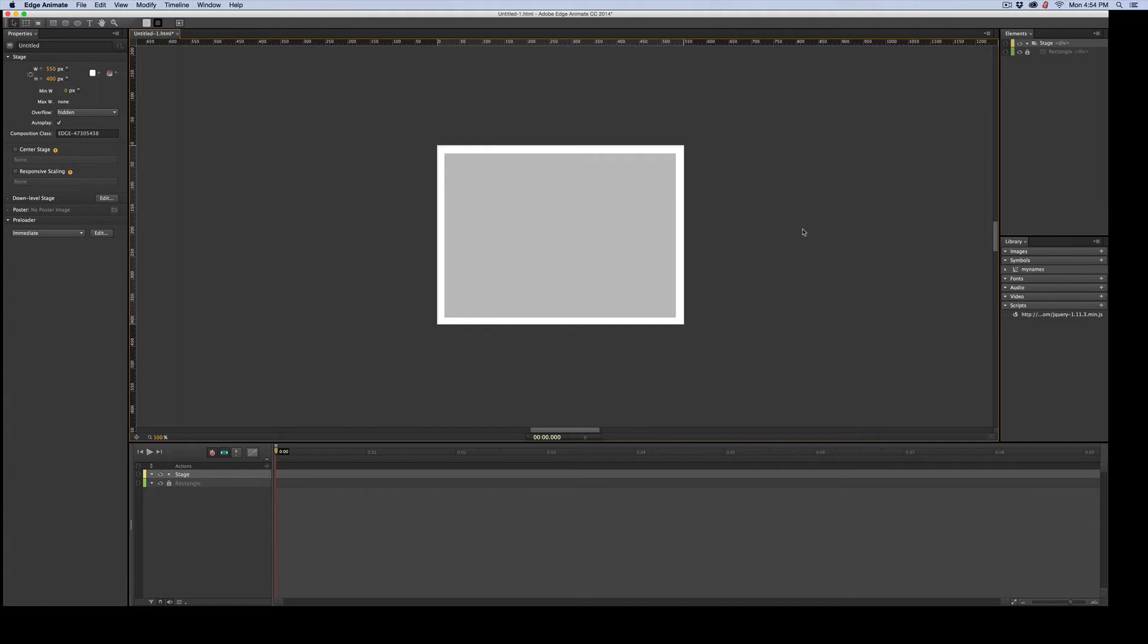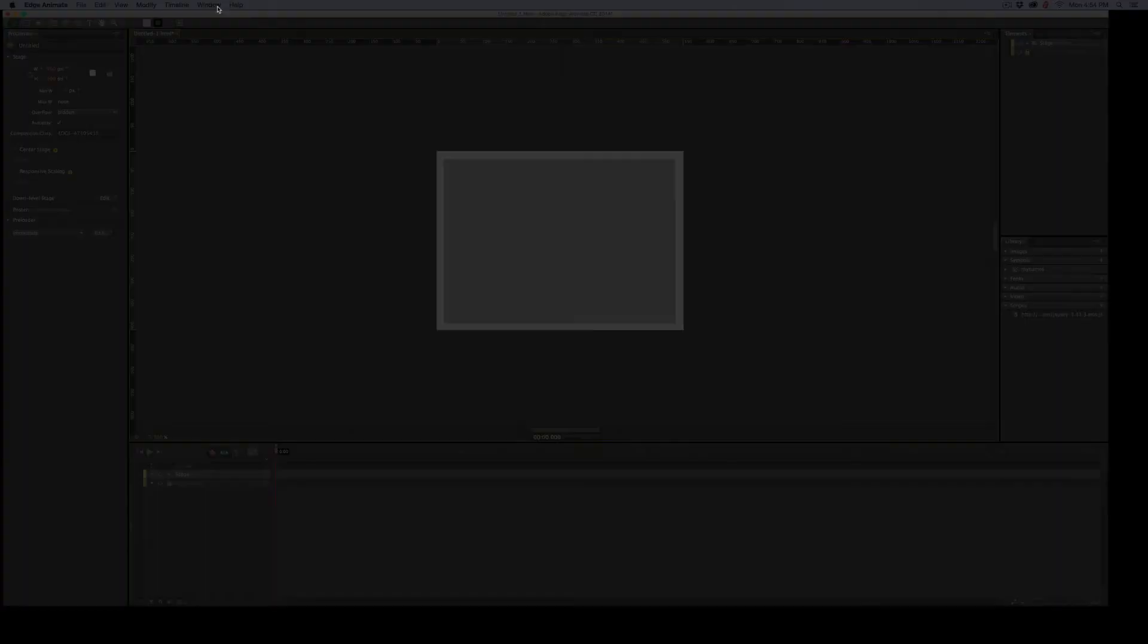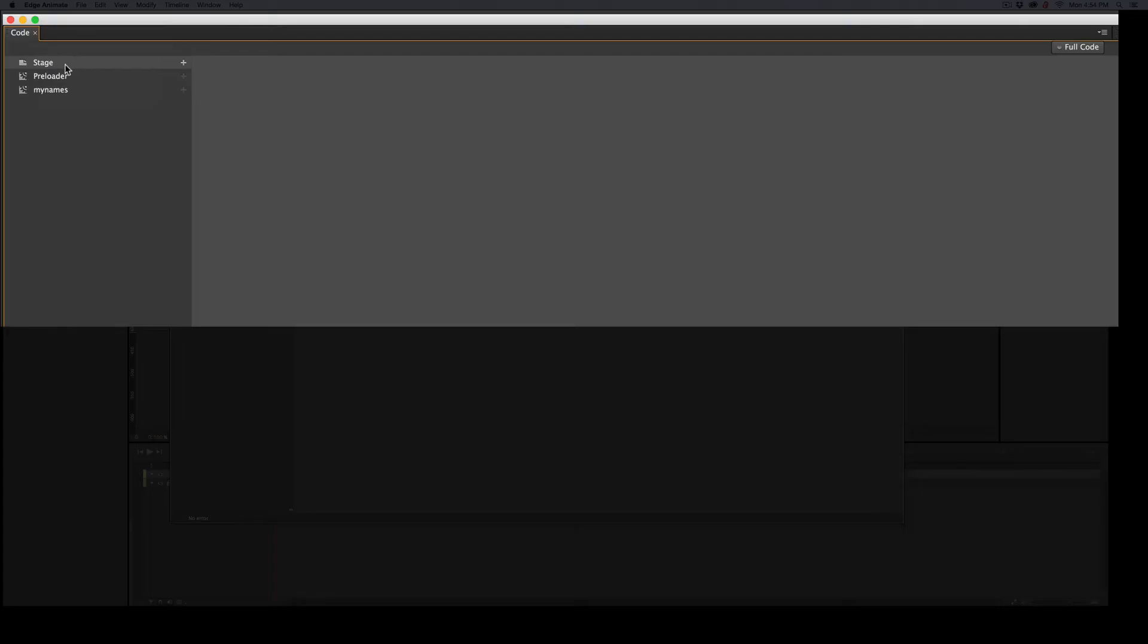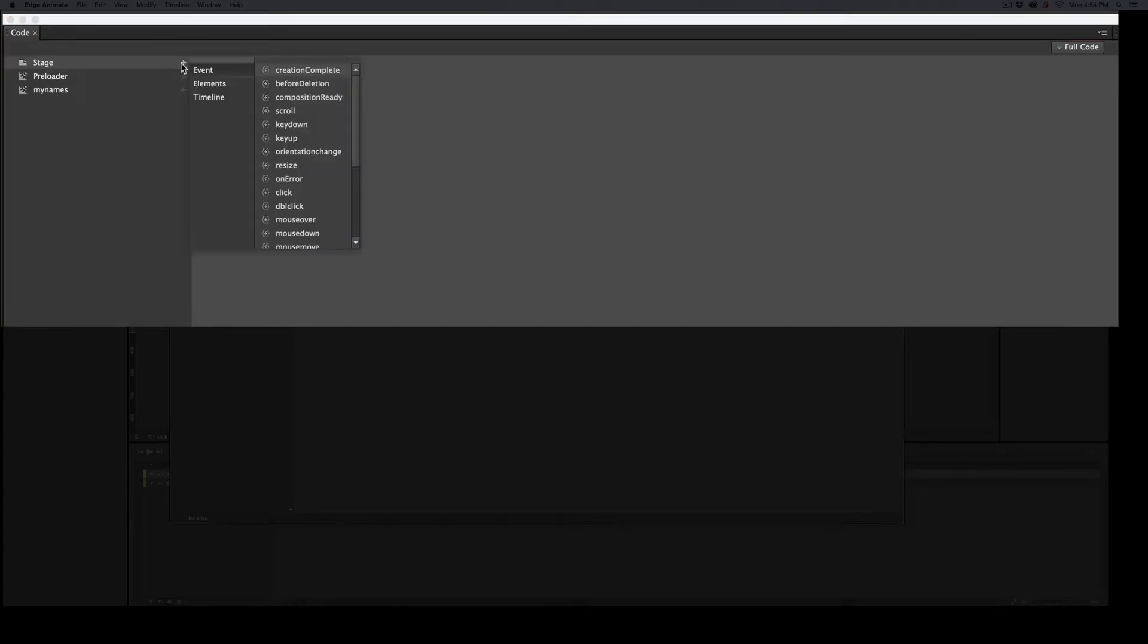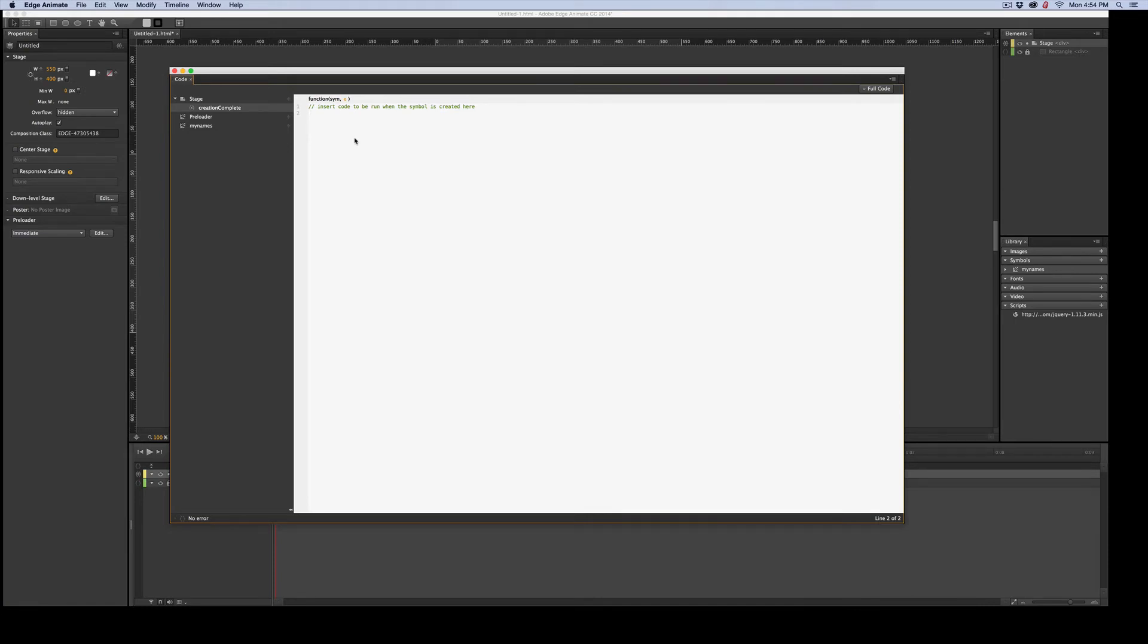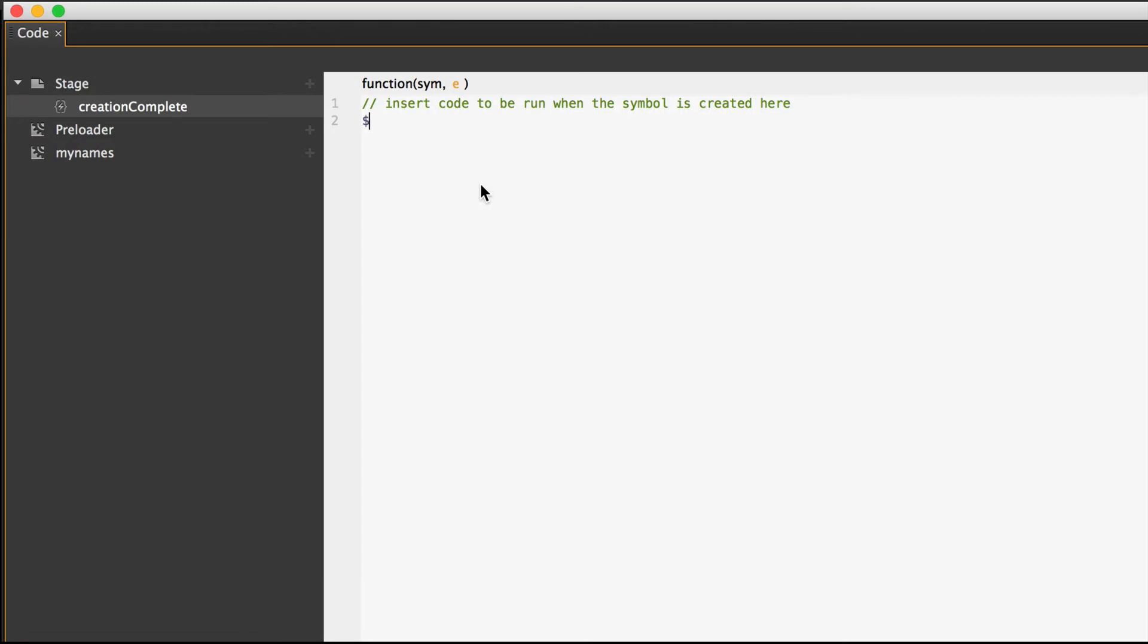Time to do the code. So first we need to open the code window. And we need to go across in the stage and click the plus sign and get creation complete. Now we start to code. So we're going to start with a dollar sign. Because we're talking right to jQuery. We are not talking to Edge at all.